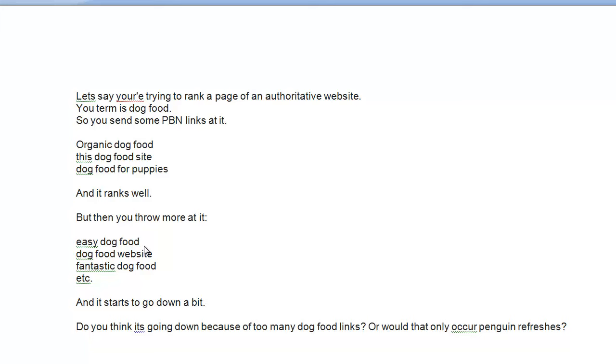Now I don't think Google's immediately going to punish you with a penguin penalty, either algorithmic or even a manual action, but the whole point is, this is probably very different to what Google expects, and anchor text like that doesn't happen by accident.